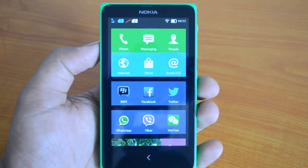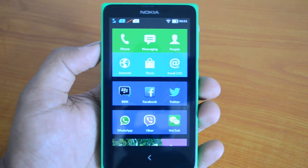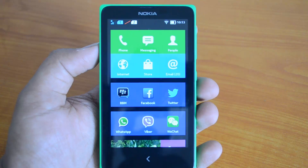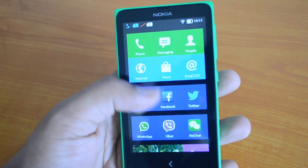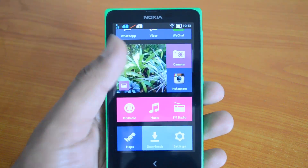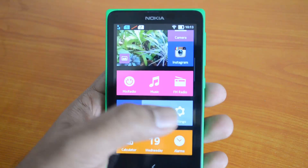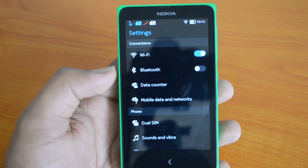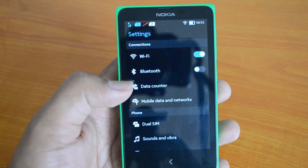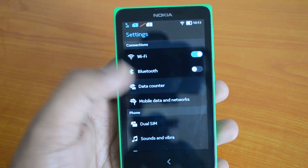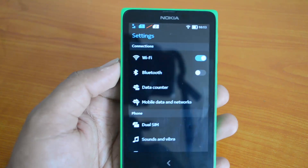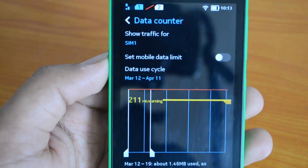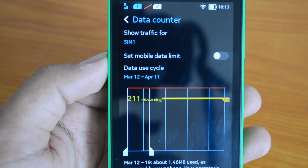Just like normal Android phones, the Nokia X does have an option to set a data limit. To access it, go to Settings. Under Settings, you'll see the Data Counter option under Connections. Select Data Counter and you'll see some options.